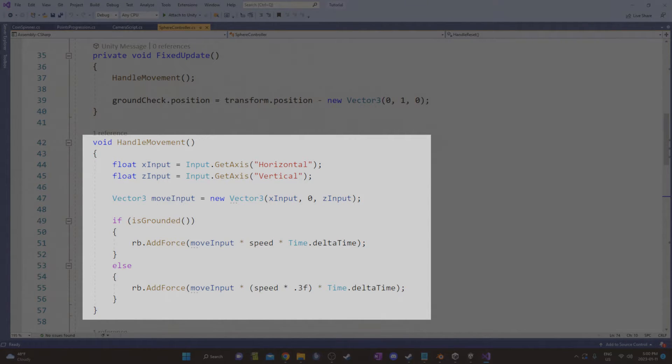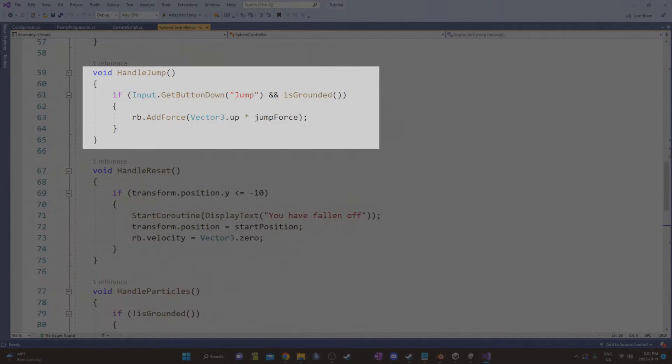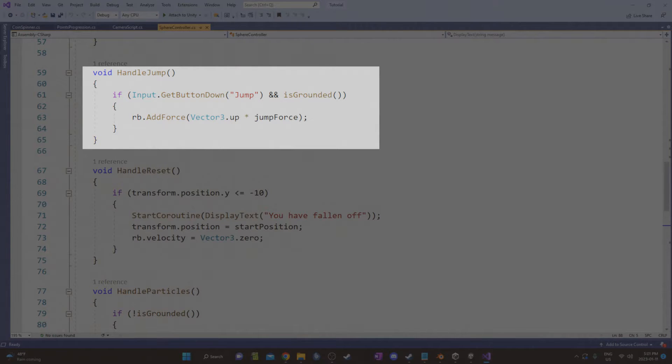Under handle movement, I have two floats for the horizontal and vertical axes, which make up a vector 3. Then if the sphere is not on the ground, movement is 0.3 times as effective. For handle jump, I used get button down instead of get key down to be able to use the keyboard or controller.